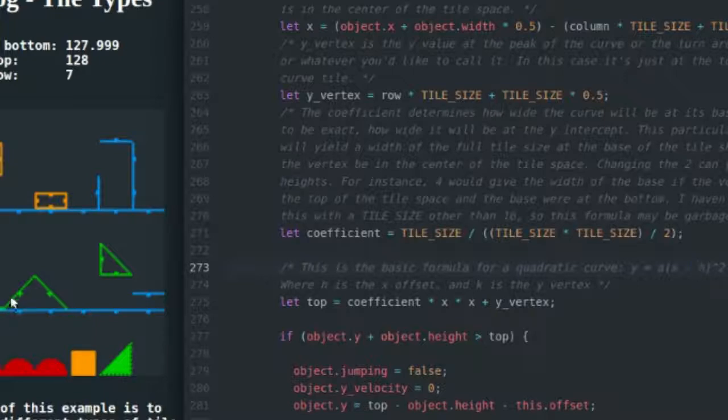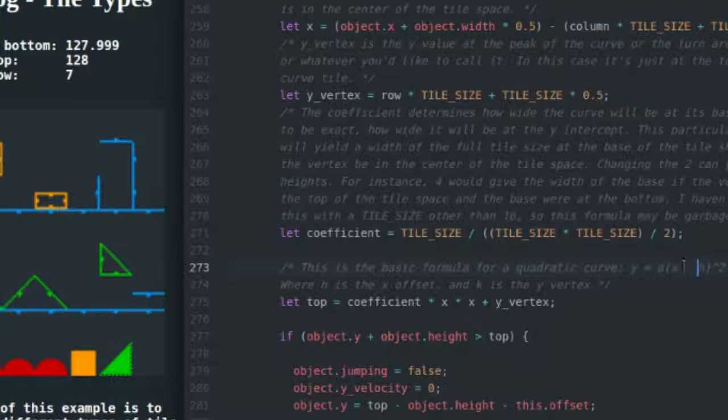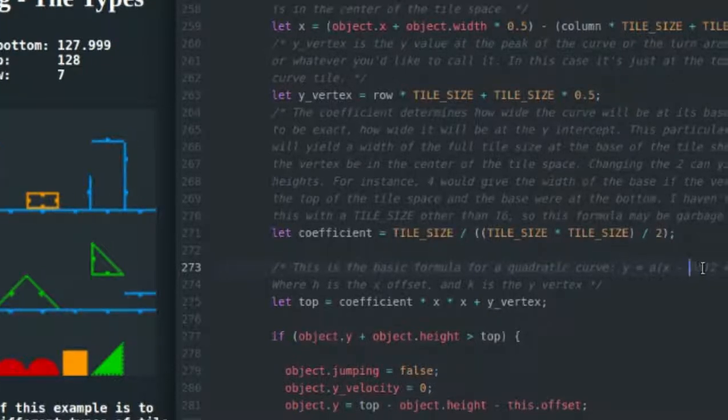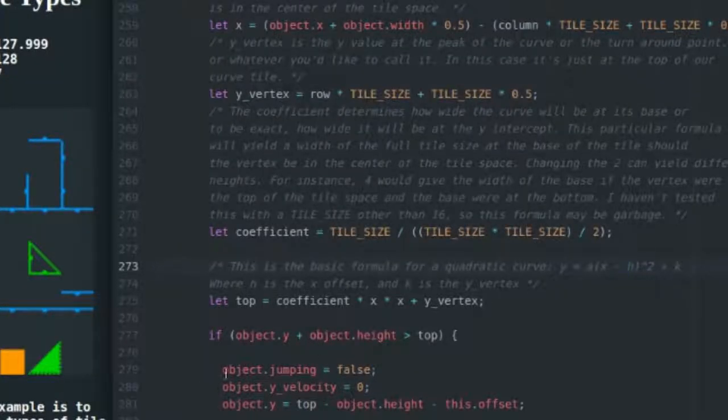And we have h - h is the position of the x position of the vertex. Now the vertex is just the point at the very peak of the curve. If you can think of these two slope tiles as a curve, even though clearly they're not, the peak or the vertex would be right here at the top. So h is just the x coordinate of that peak and k is the y coordinate of that peak.